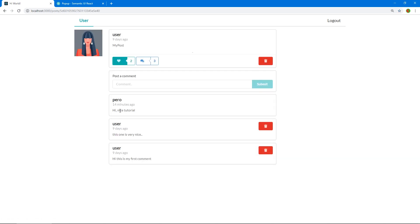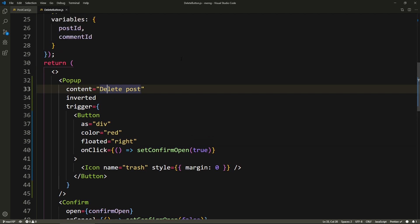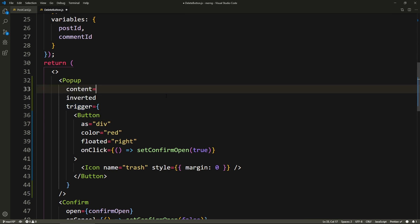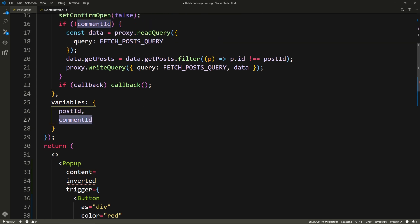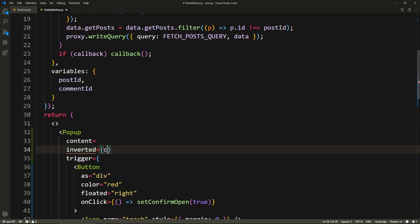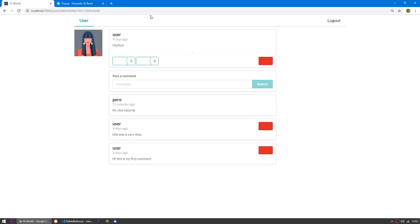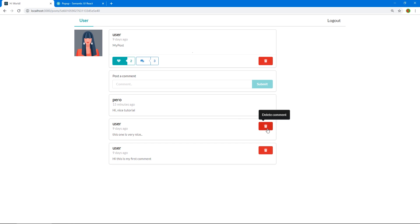One problem though — we're using the delete button for comments as well, and it will still say 'delete post' when it should say 'delete comment'. We can make it dynamic with a conditional. We know if we have a commentId, that means we're deleting a comment; if we don't, it's a post. So we use a ternary: if commentId then 'delete comment', else 'delete post'. Save — and here it says 'delete post' and here it says 'delete comment'. Cool, that's working.